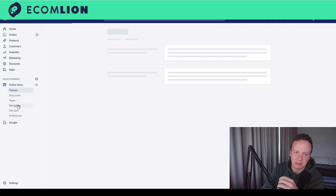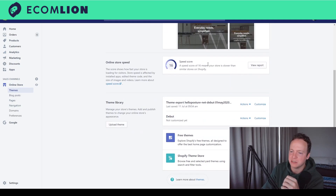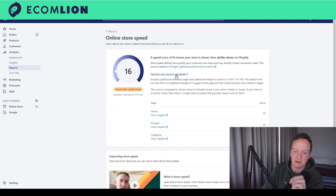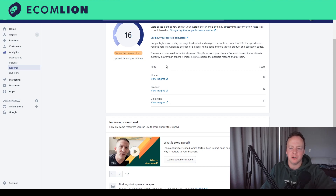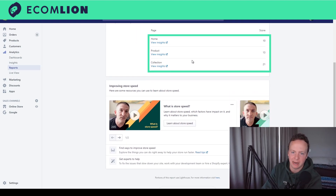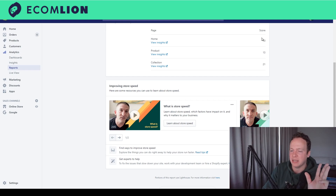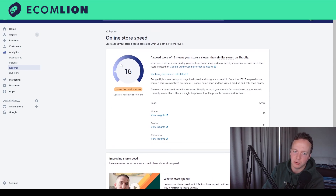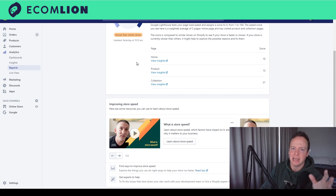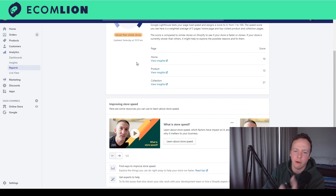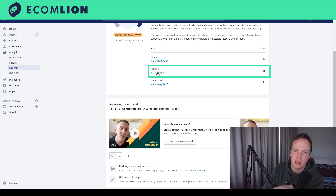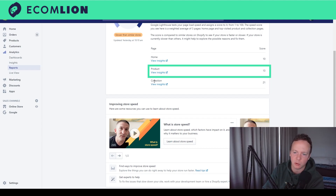Click Online Store, then under the old theme box scroll down and click 'View Report.' You're then going to click 'See how your score is calculated.' This pulls three different metrics: your home page, your most popular product page, and your most popular collection page. Google tests those three pages, gives them a score, pulls the average, and gives your store a total score — which in this case is 16.